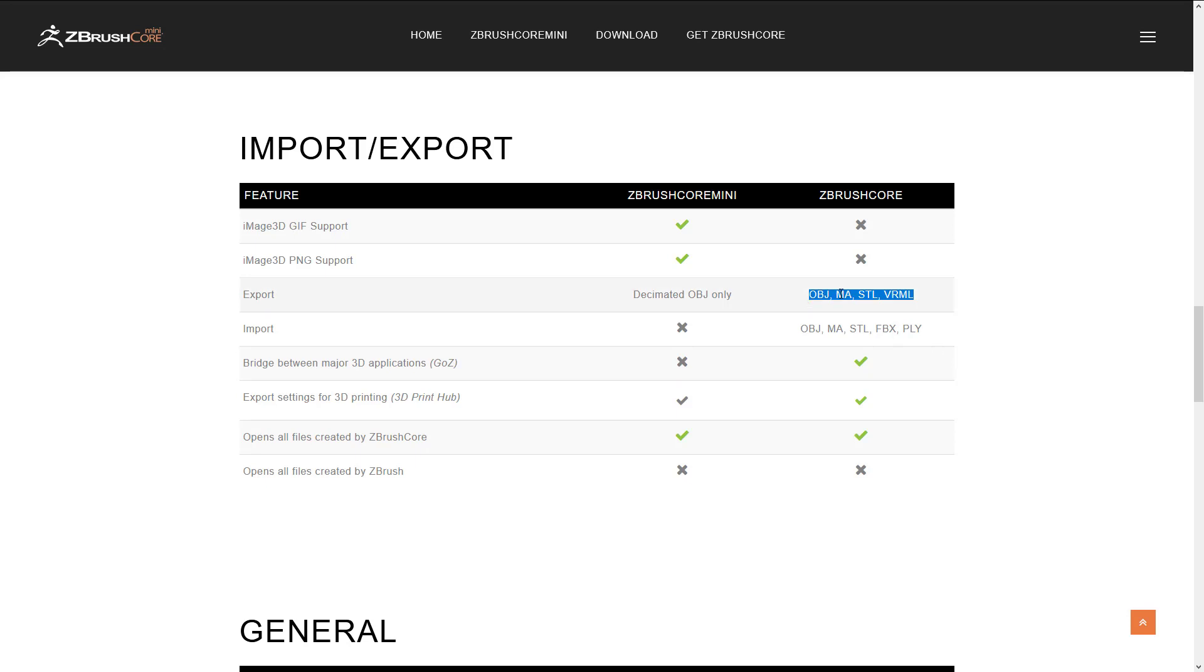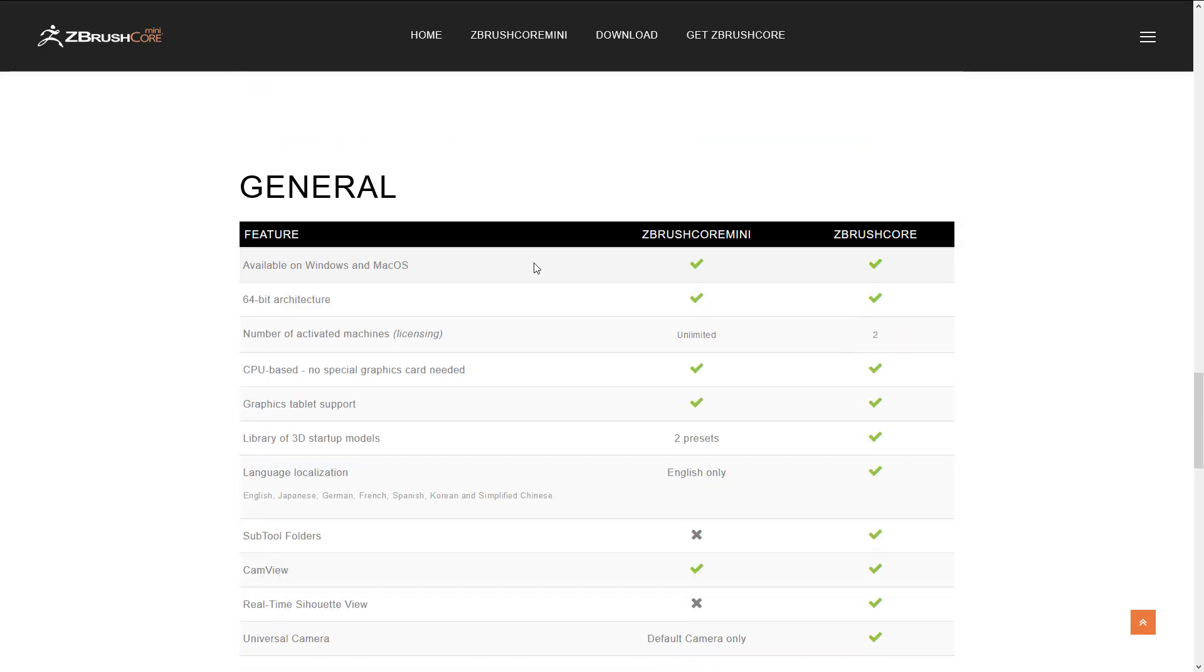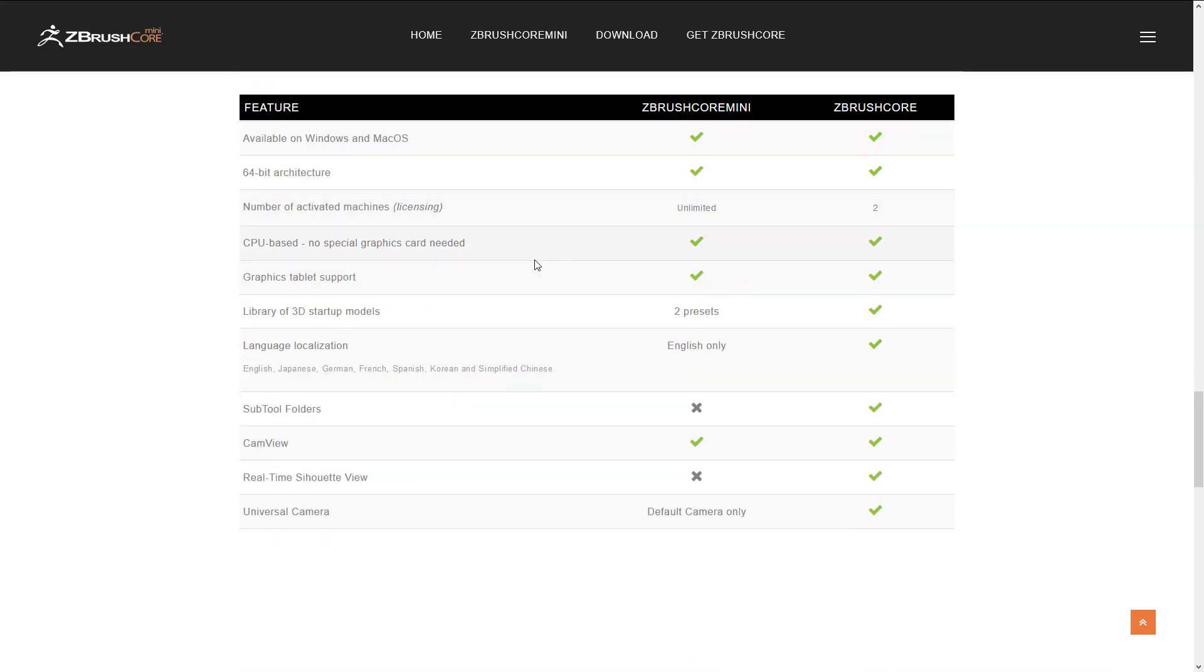Also you can't import, but interestingly enough with ZBrush Core Mini you can bring in any ZBrush file so you can also use it as a ZBrush viewer if you so wish. So that is kind of some of the limitations here. We got Windows and Mac OS for both versions, 64-bit for both versions.